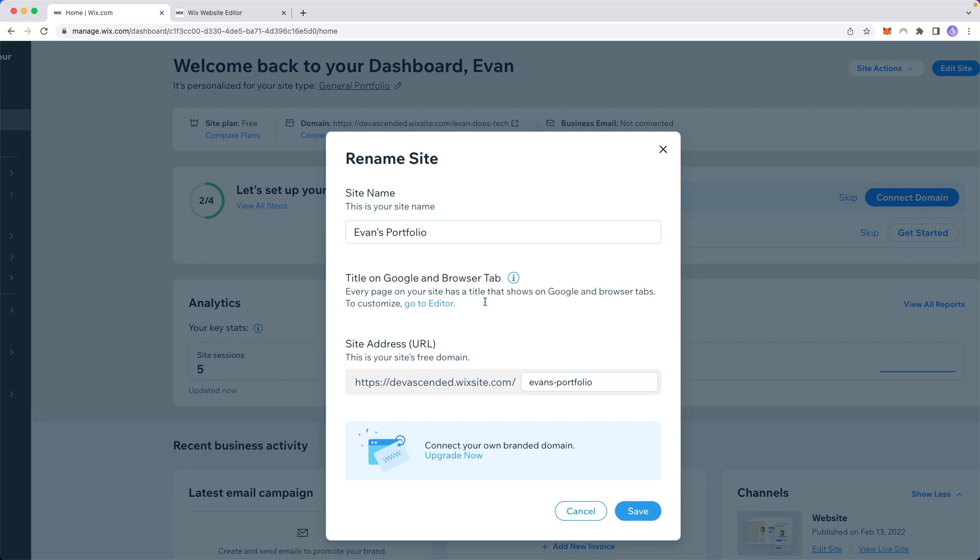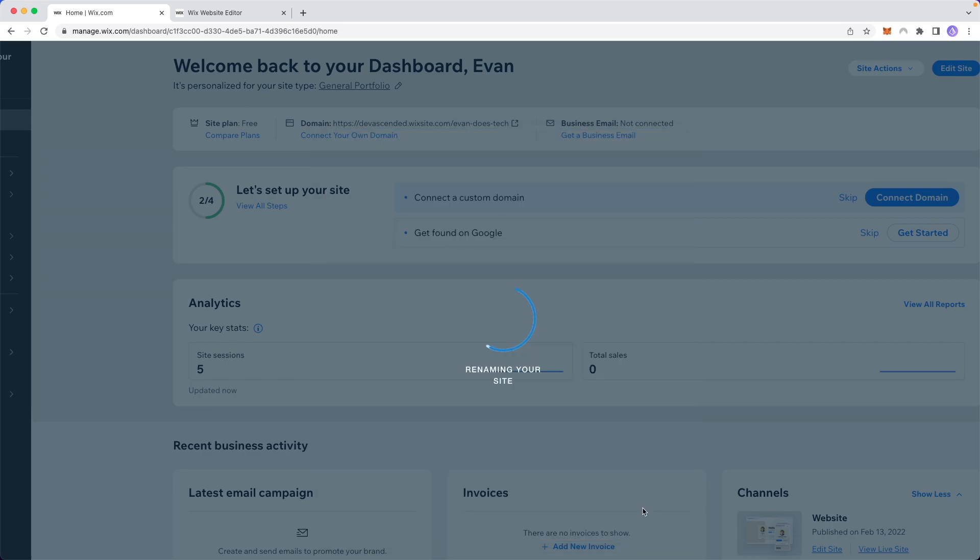Once you're happy with renaming your site, just click save. It will say rename your site and might take a couple seconds.